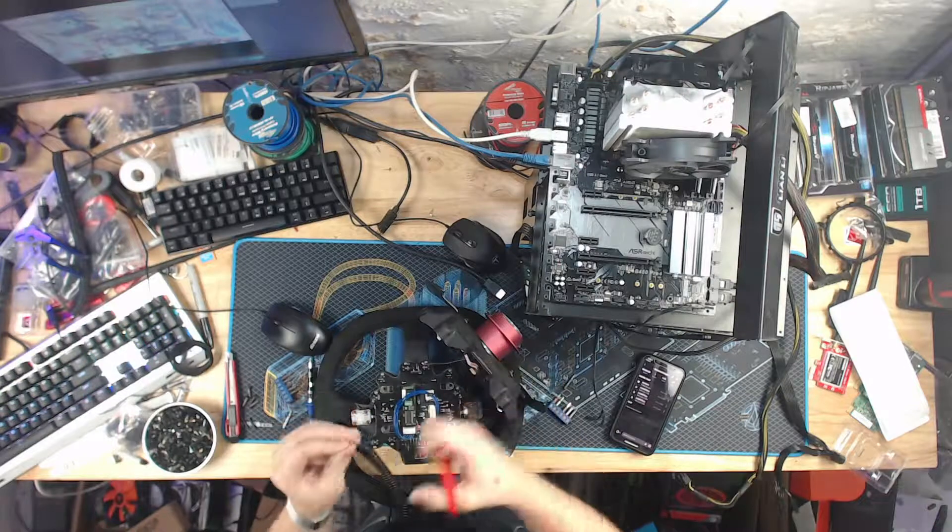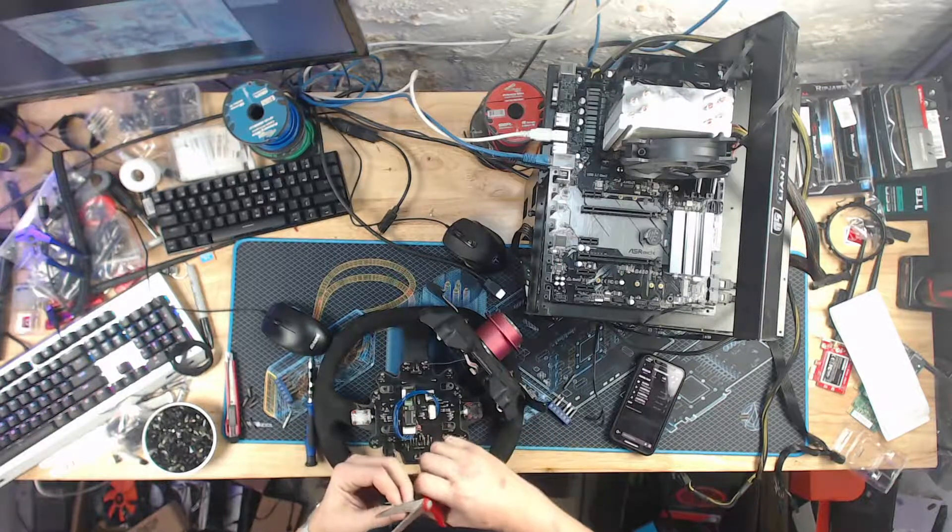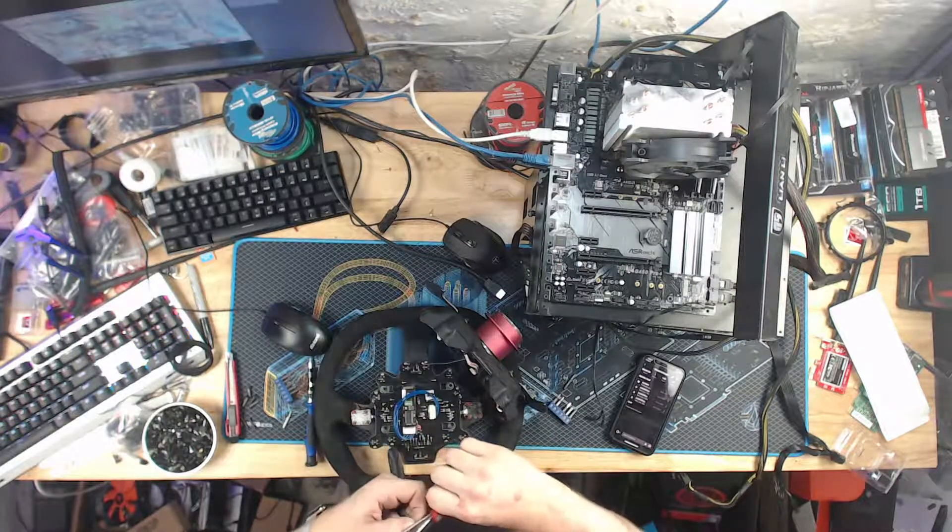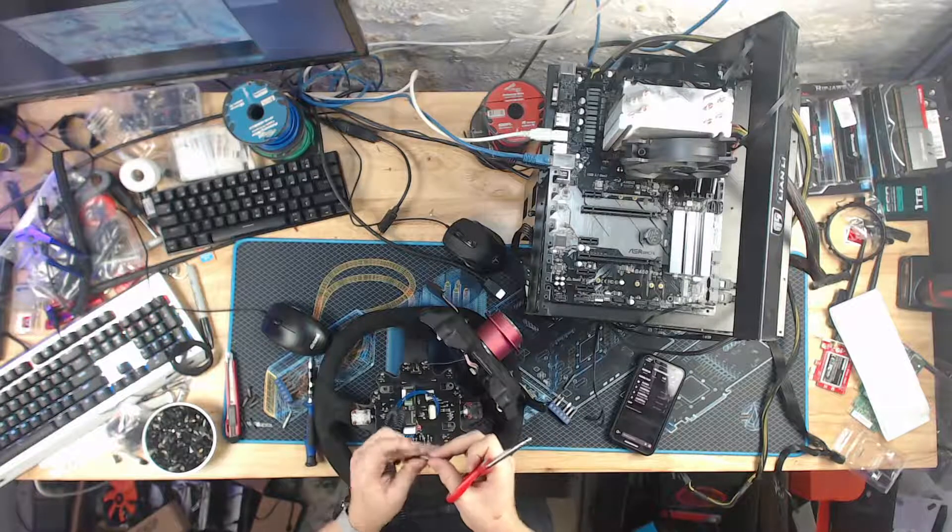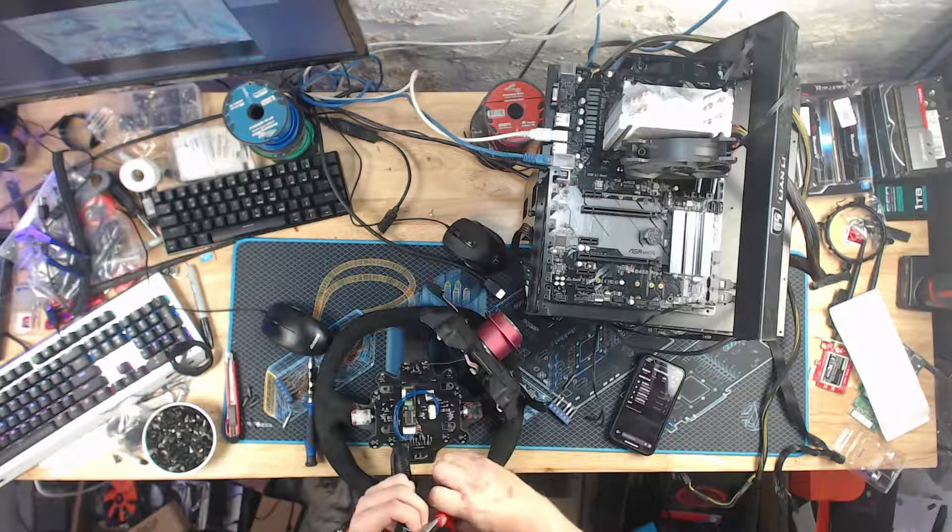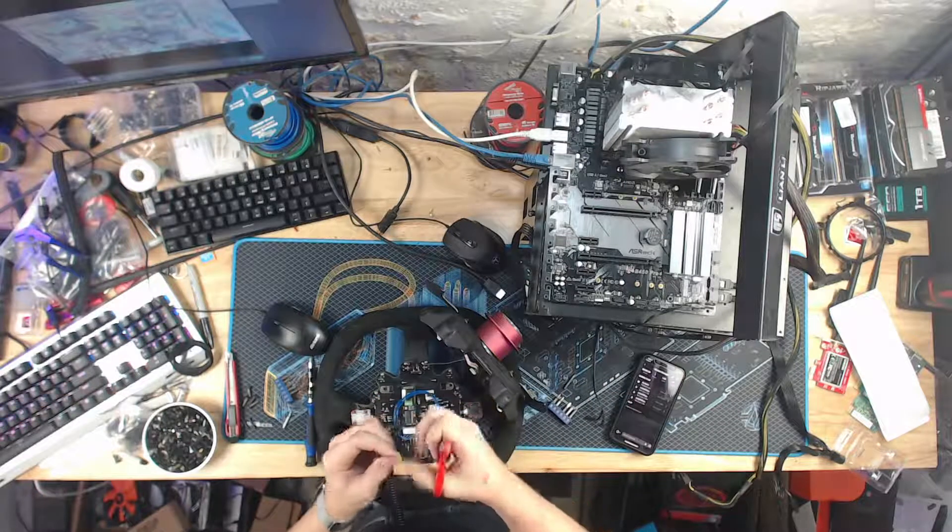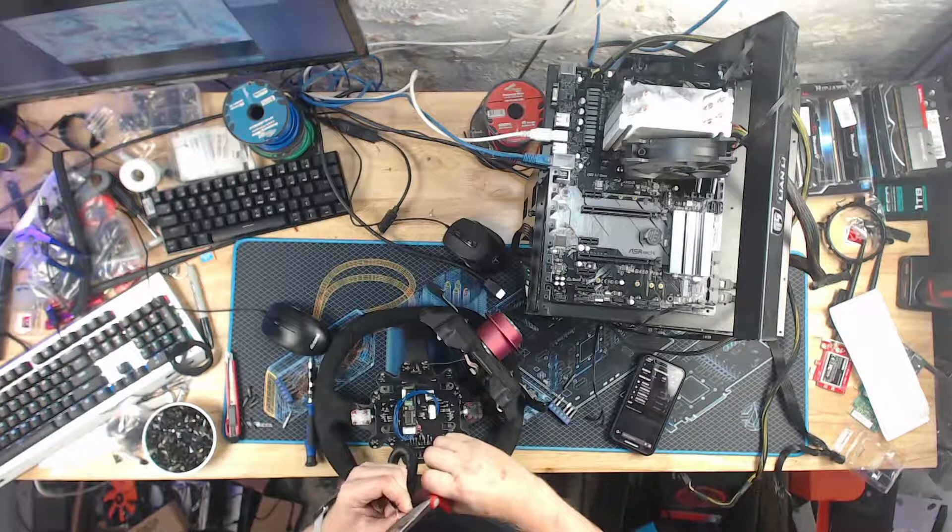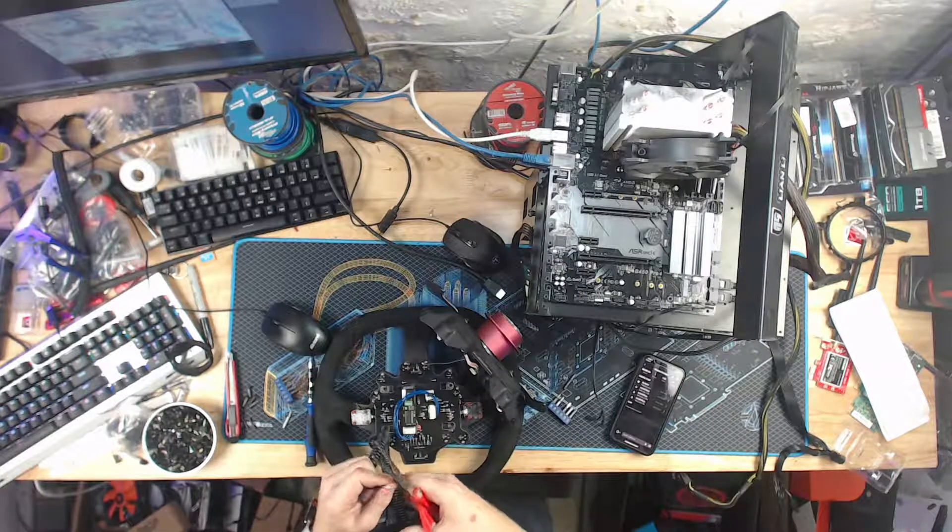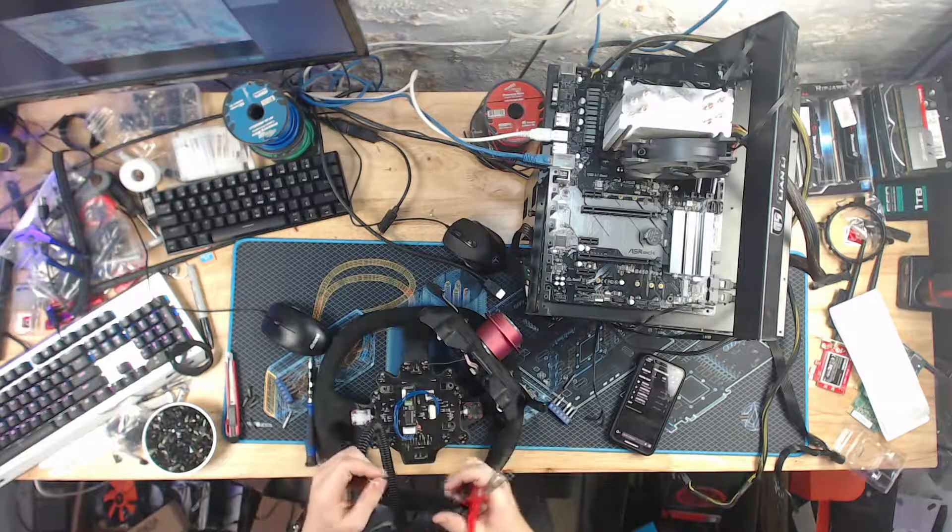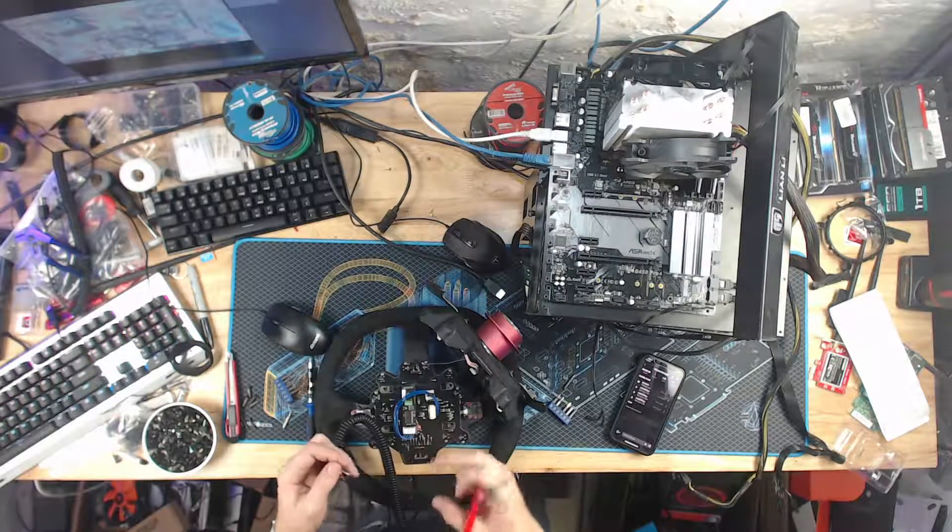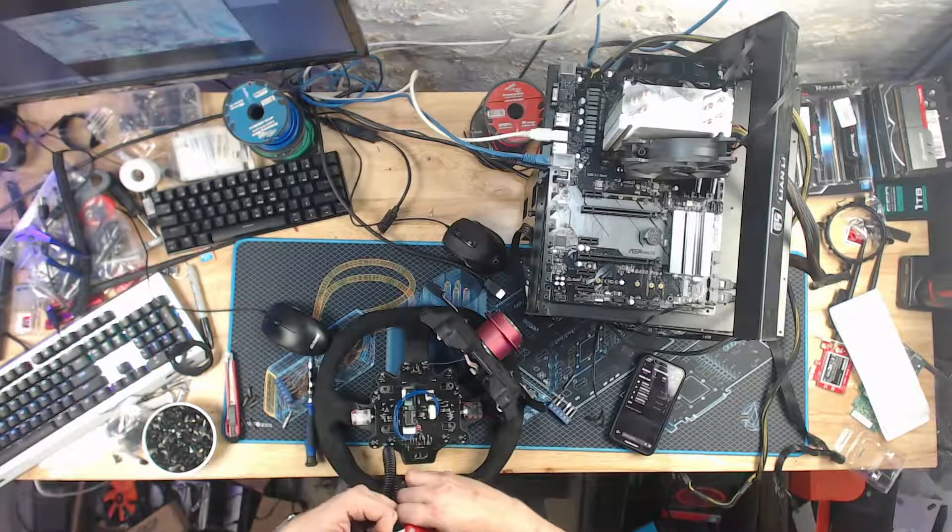So first we'll do 5 volt plus the red wire. Then I'll do data plus the white wire. Data minus the green wire. Pretty sure that's right. I had that backwards, sorry. Correct order, but wrong function. So the white is data minus, green is data plus.